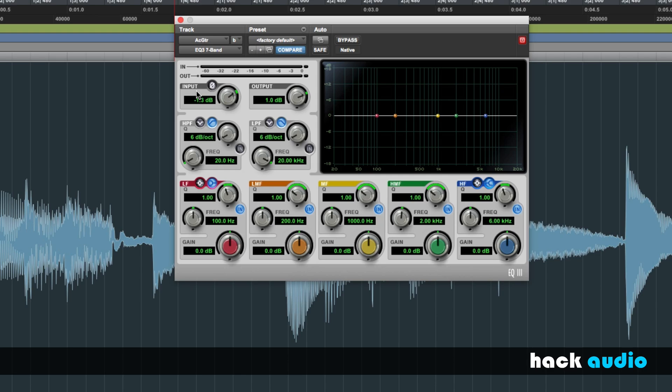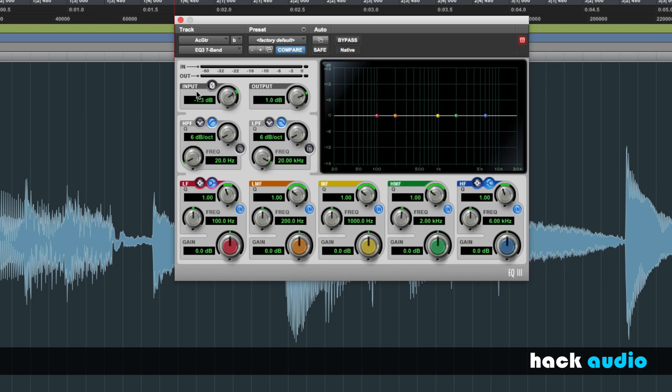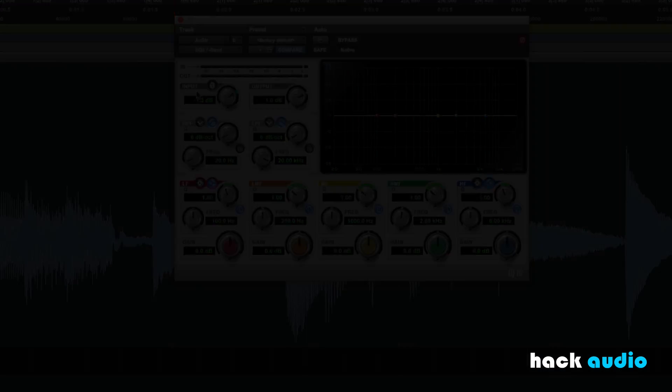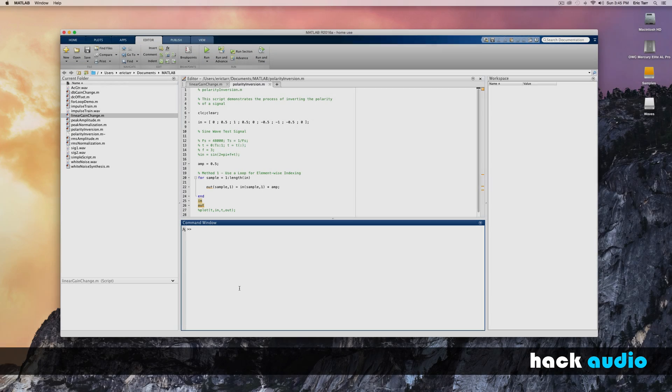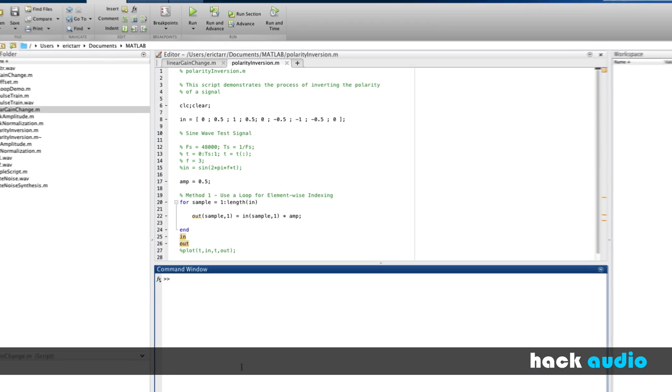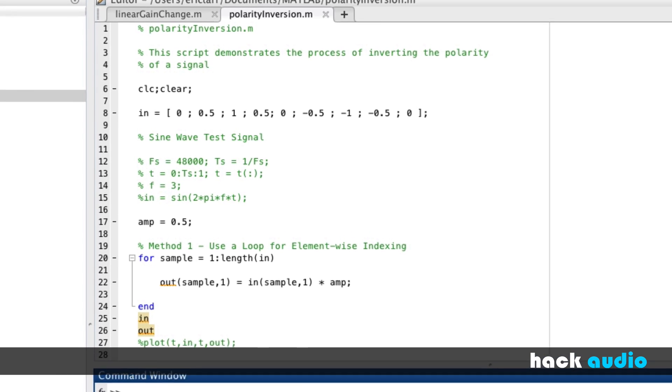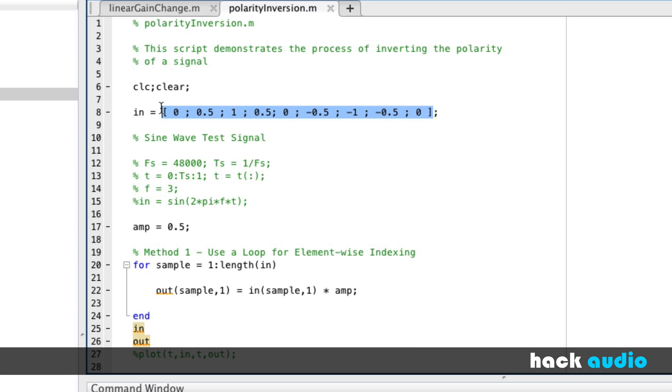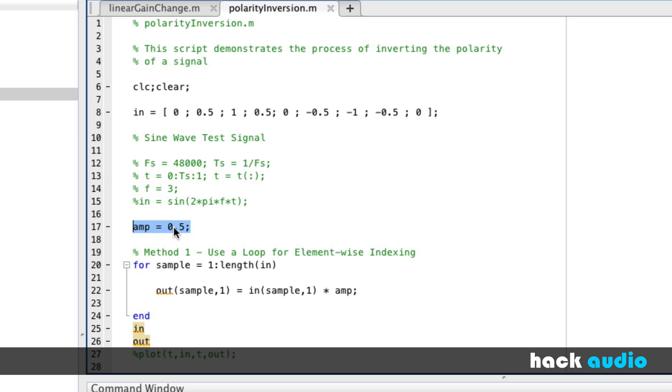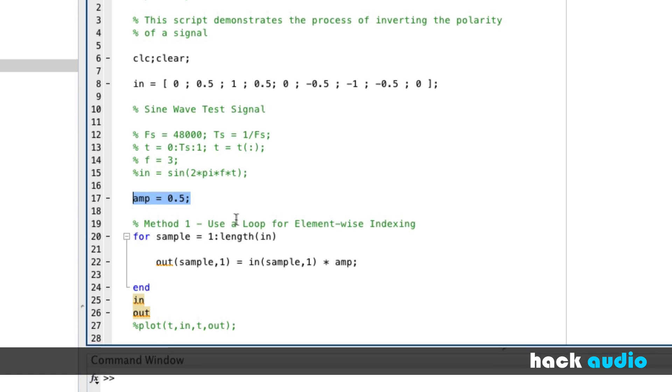Now let's jump into MATLAB and write the computer code. Here I'm going to modify the code that I created for the linear gain change to now perform the process of inverting the polarity of a signal. I'll start out by creating an array that we'll use as our test input signal. It has some positive values and some negative values. From before, when we were performing the linear gain change, we had a positive amplitude value that we'd use in this loop that performed element-wise indexing. We'd go through sample by sample through our signal and multiply it by this scaling factor of 0.5.